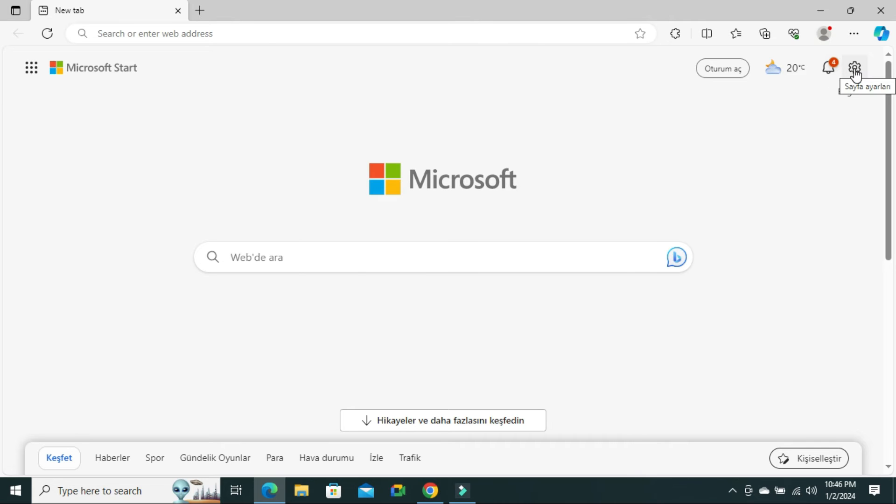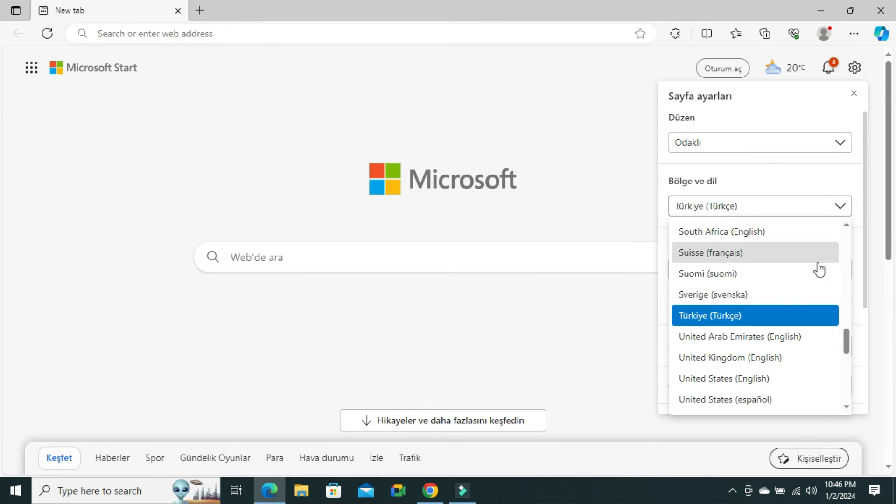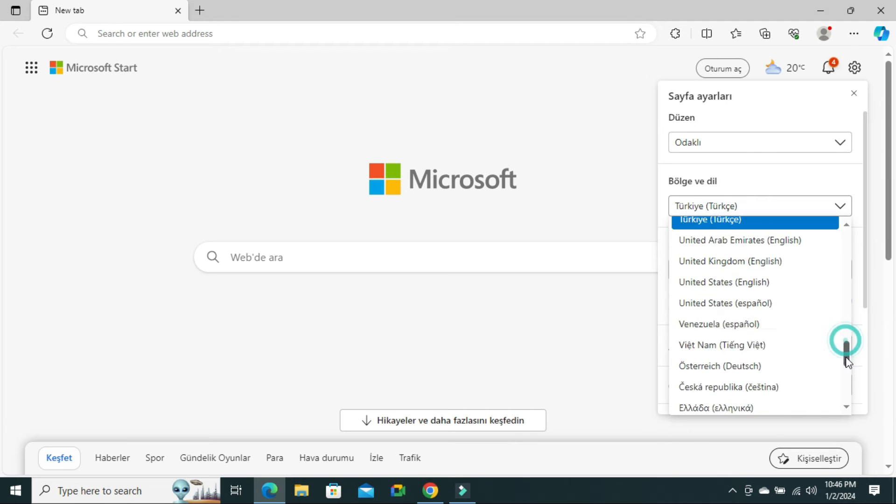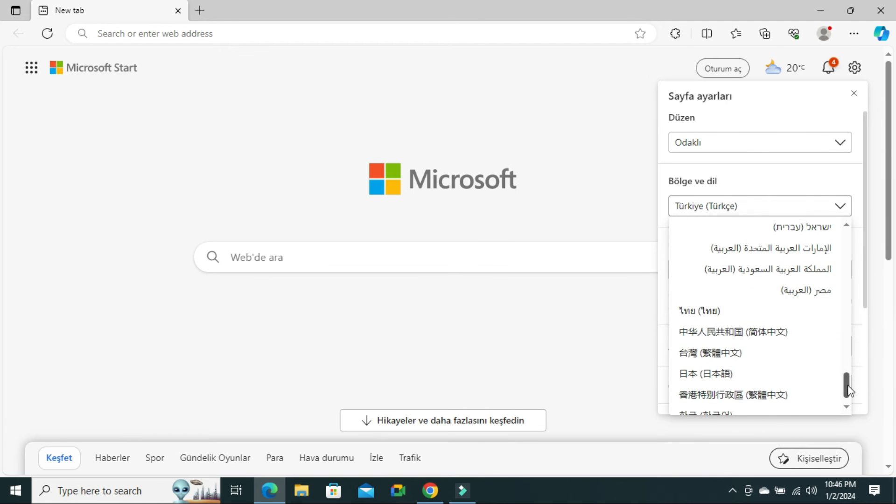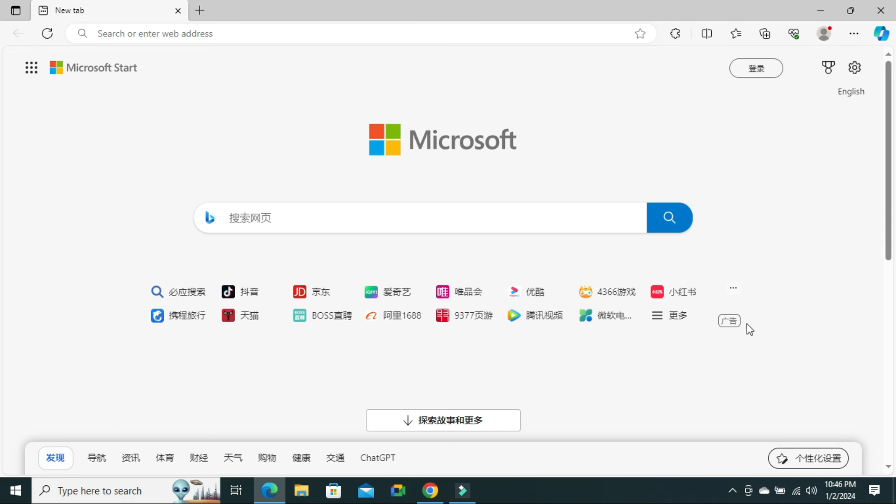Again, you can change it to another language. I am changing it to Chinese. The region and language has been changed to Chinese.